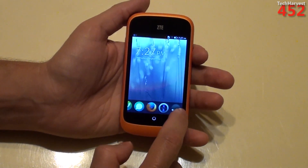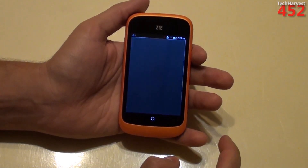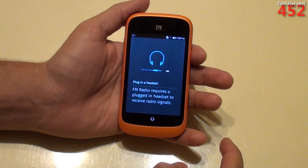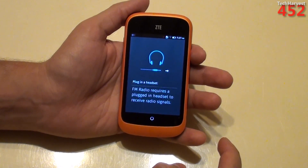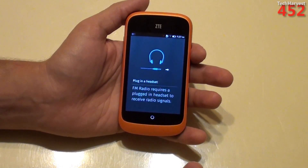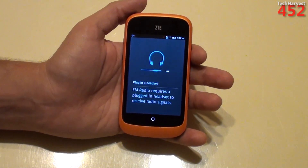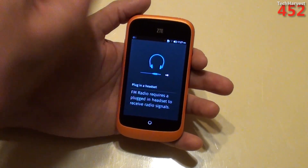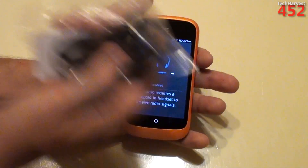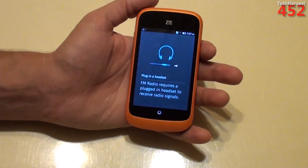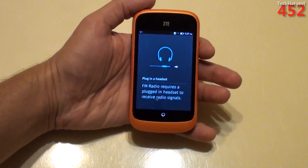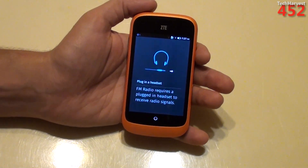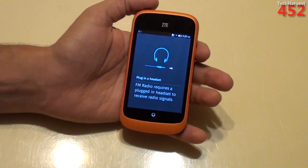What else do we have here? The next selection here is plug-in headset, FM radio. So you just use the included headset here. And this phone has an FM radio in it, which is actually pretty cool, if you want to take it to the gym or something like that.